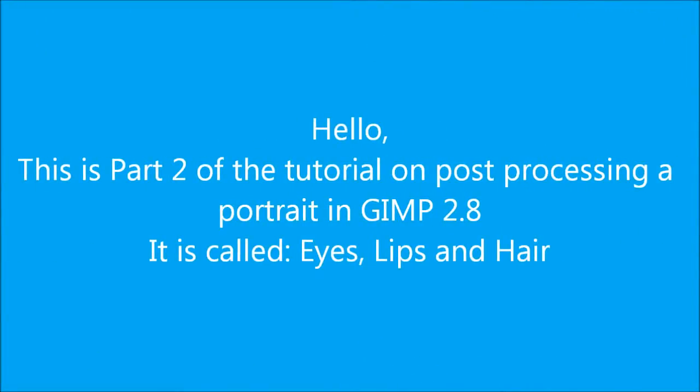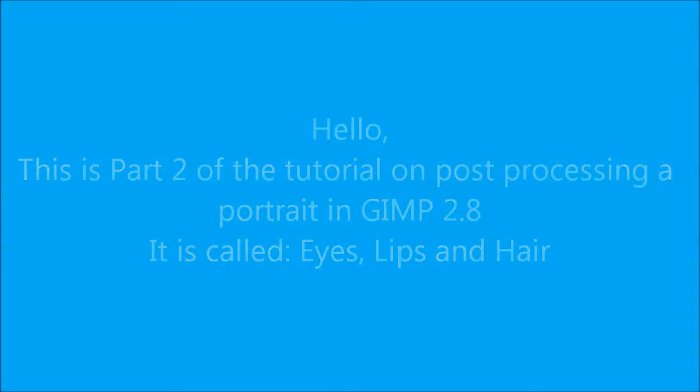Hello! This is part 2 of the tutorial on post-processing a portrait in GIMP 2.8. It is called eyes, lips and hair. In this image work was done only on the skin. And this is the final image.